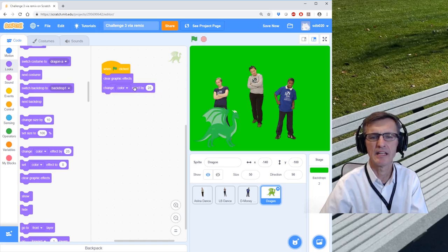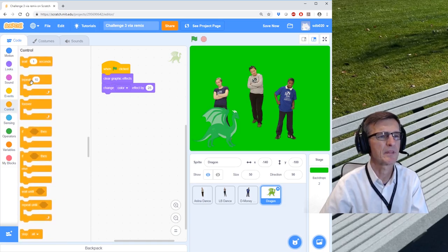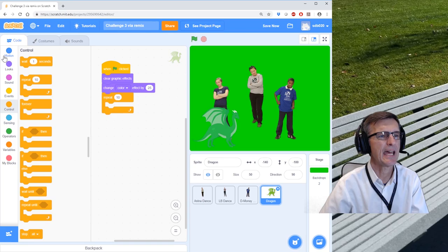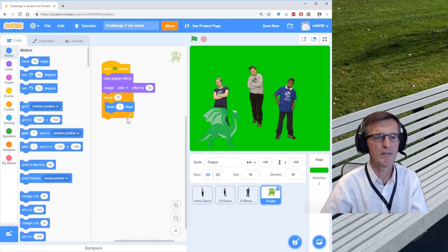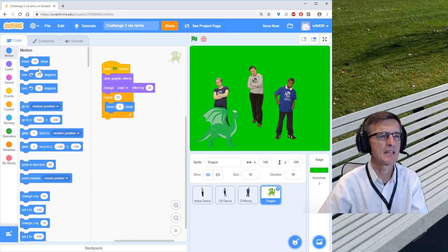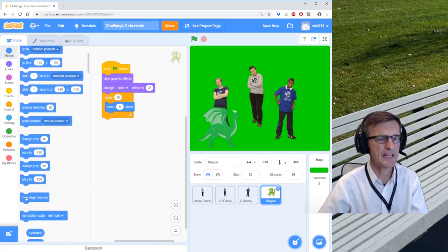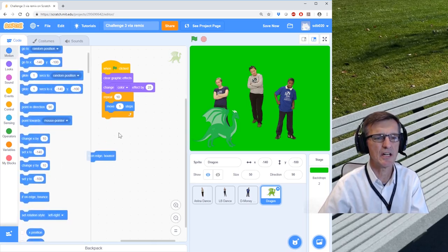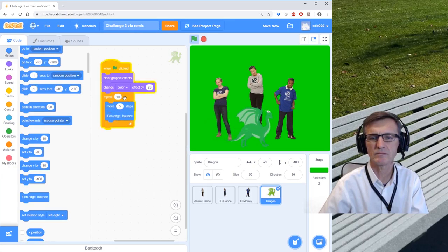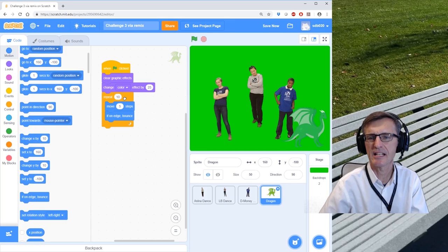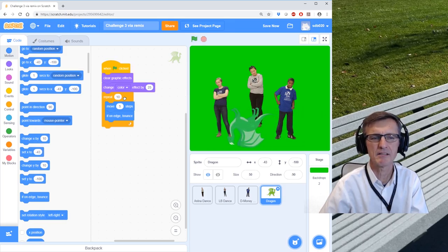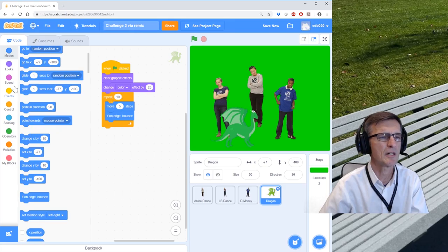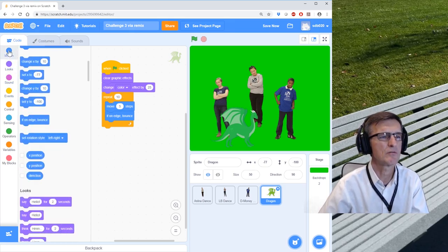So if I click that, you'll notice that the dragon did change color. Let's add a little repeat loop. And let's make it move. Let's move five steps. And remember, if he gets to the edge, I want it to bounce back. Now you notice he's not changing. When he bounces, he turns upside down. So I'm just clicking the code. Well, I don't want him turning upside down.